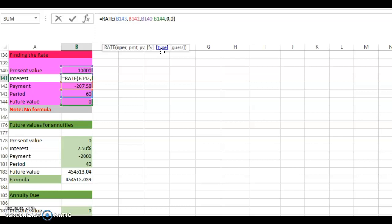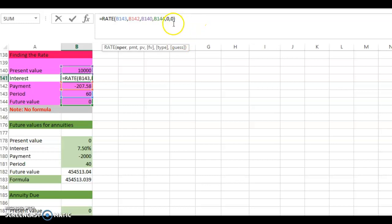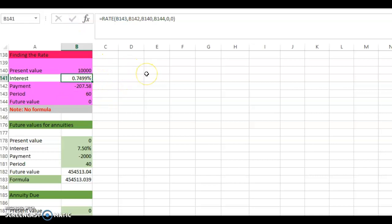The last argument is a 'guess' — you guess a starting rate for the computer to try, because the computer uses a trial-and-error algorithm to solve for the interest rate. You can leave it blank or enter zero as the initial guess, and the computer works out the best rate. Click OK and you get 0.7499, which is close to 0.75 — that's the monthly interest rate from the spreadsheet.